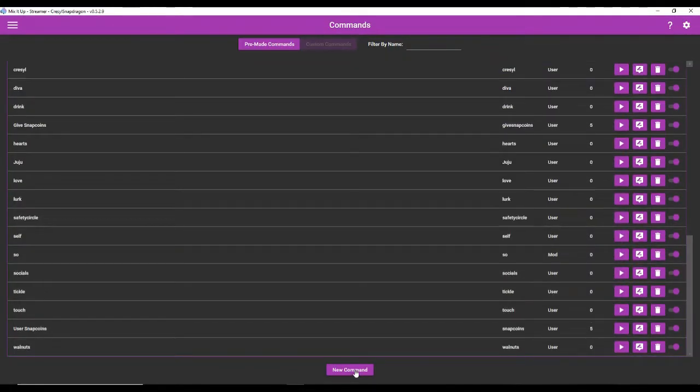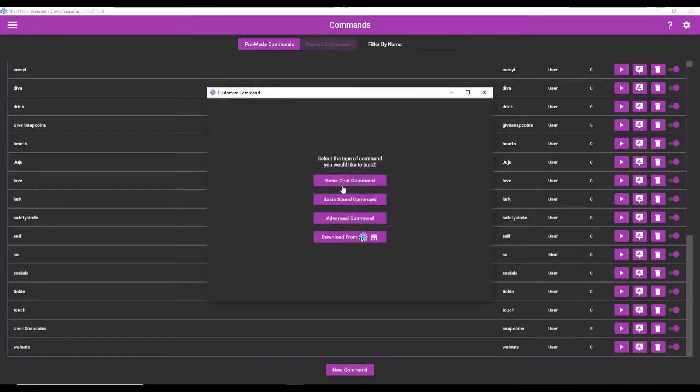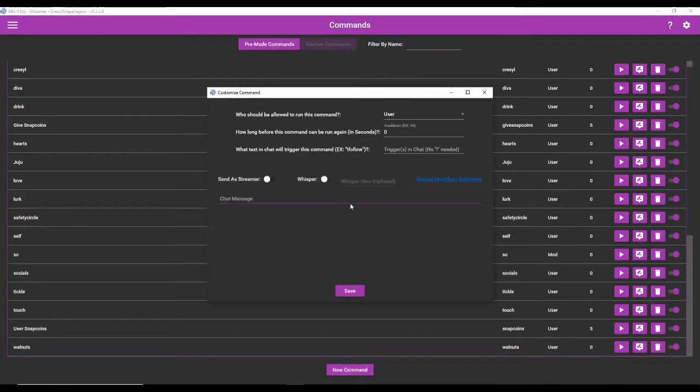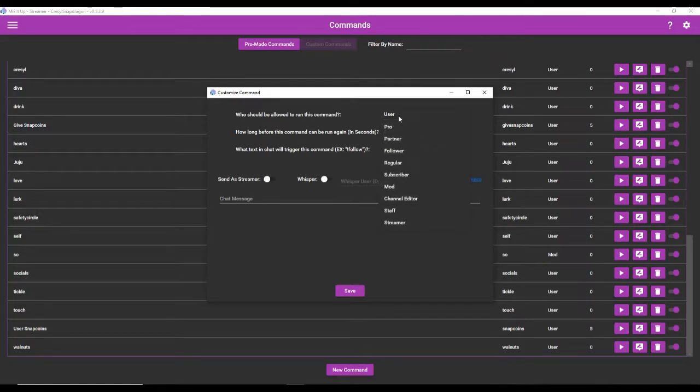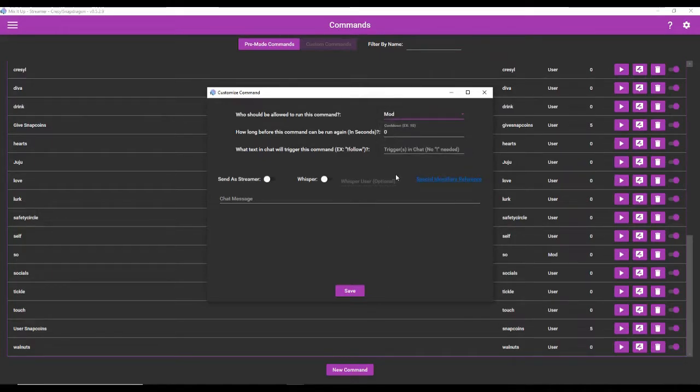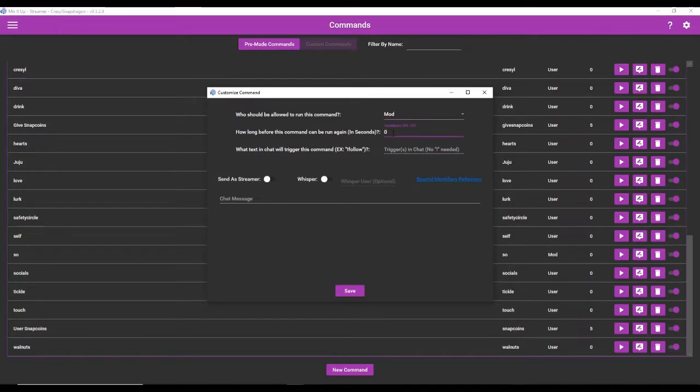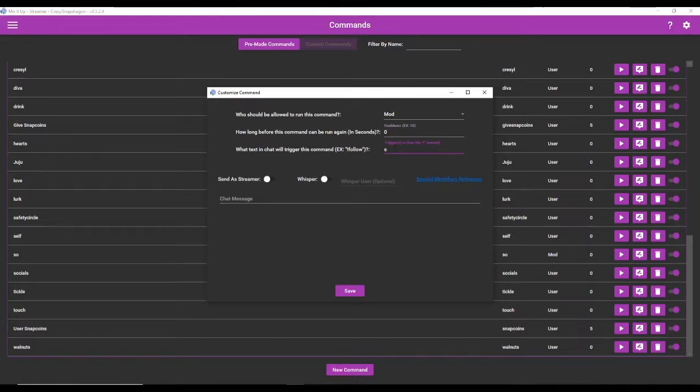To begin, you do new command, basic chat command. Pretty easy user interface. You choose who should be allowed to run this command. We're going to make one that should only be run by mods. You can also make and designate the cooldown for the command, and then we're going to make the trigger. So I'm going to make a smite command for my mods to use.